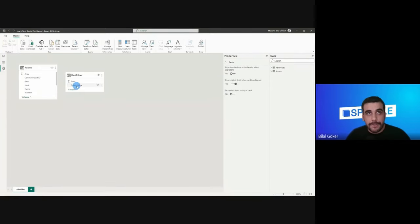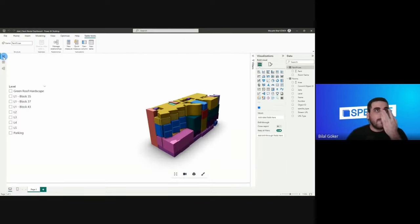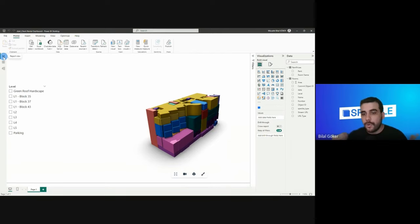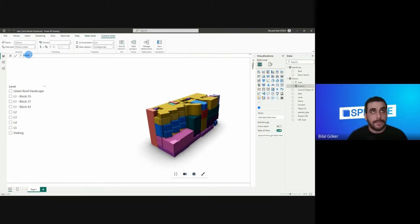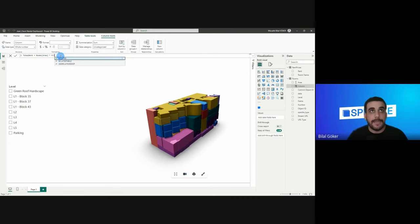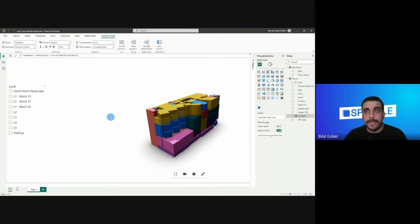I'll simply drag the room name onto the name column in our rooms table, and just like that we've created a relationship between the two tables using room names. Now I want to calculate the total rent by multiplying each room's area by the related rent price. I'll select the rooms table, click 'New Column', name it 'total rent', and set it equal to the area from the rooms table multiplied by the related data from the rent prices table's 'rent' column. Click apply, and this adds the new column.